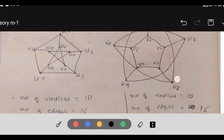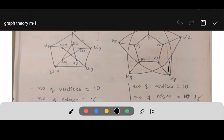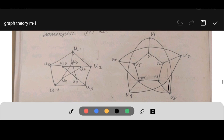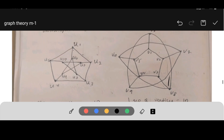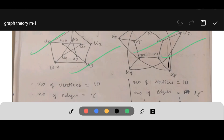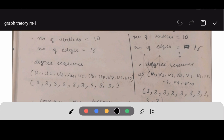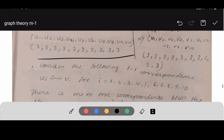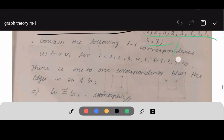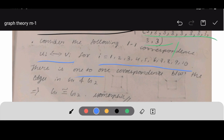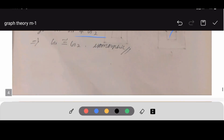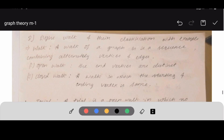Next: determine whether the following graphs are isomorphic or not. First check the number of vertices — both graphs have 10 vertices and 15 edges. Then check the degree sequence: every vertex Ui has degree 3 in G1, and similarly degree 3 in G2. Then check one-to-one correspondence: Ui maps to Vi for i = 1 to 10. There is a one-to-one correspondence between edges in G1 and G2, so they are isomorphic.